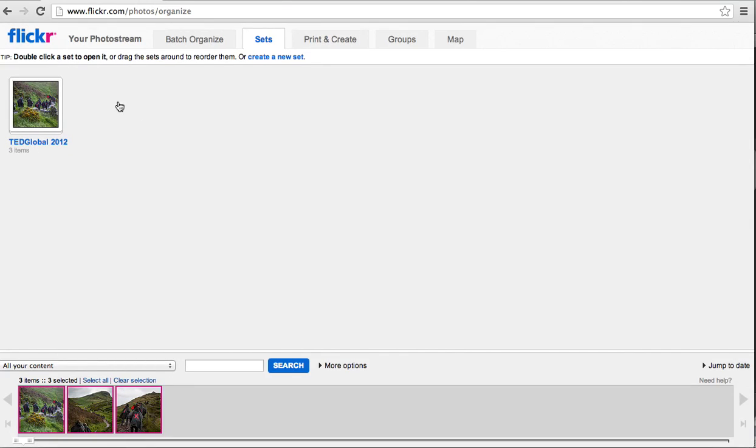These are just different folders that would allow you to organize your photos so that they're more easily searchable on your Flickr page.